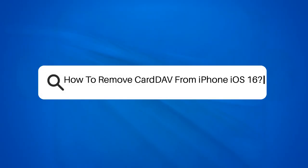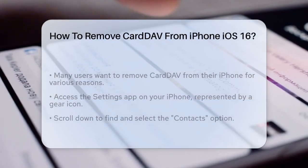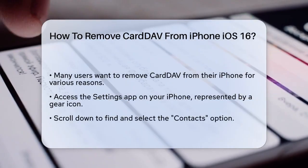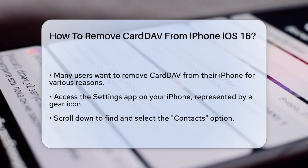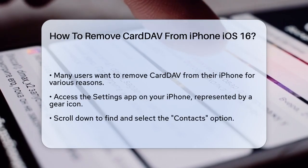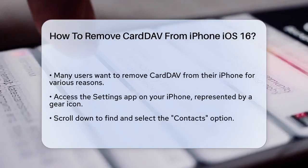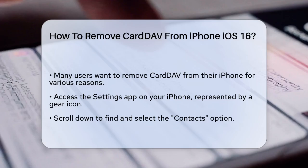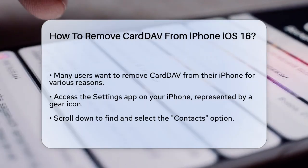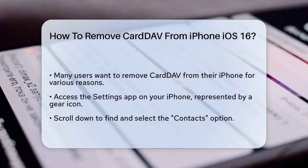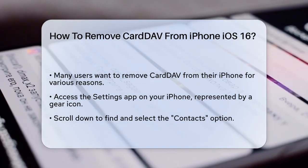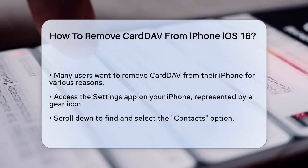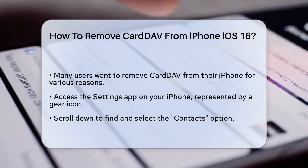How to remove CardDAV from iPhone iOS 16. If you have been using CardDAV on your iPhone and are looking to remove it, you are not alone. Many users find themselves needing to adjust their settings for various reasons, whether it is due to a change in service providers or simply wanting to streamline your contacts. The process is straightforward.